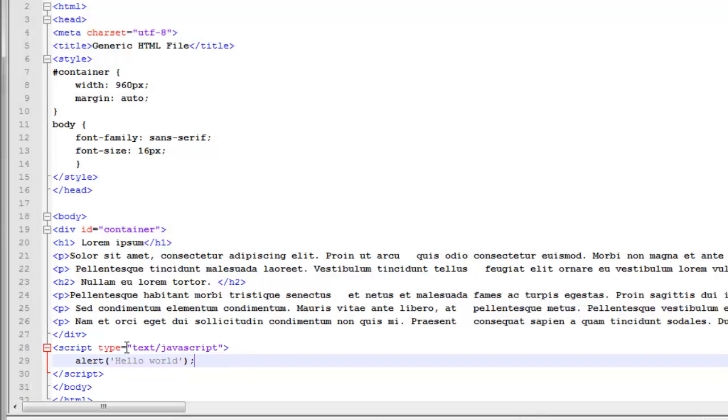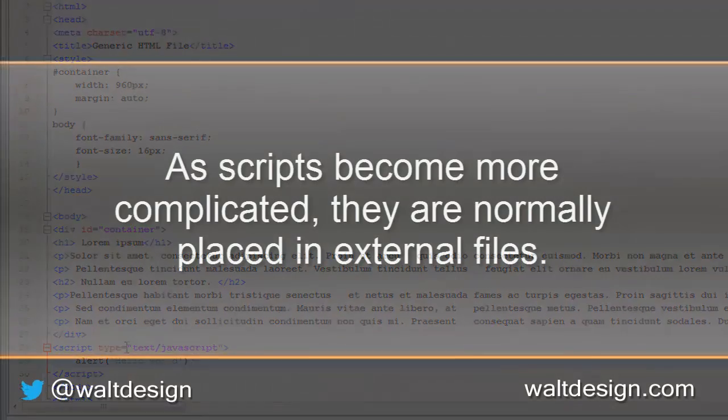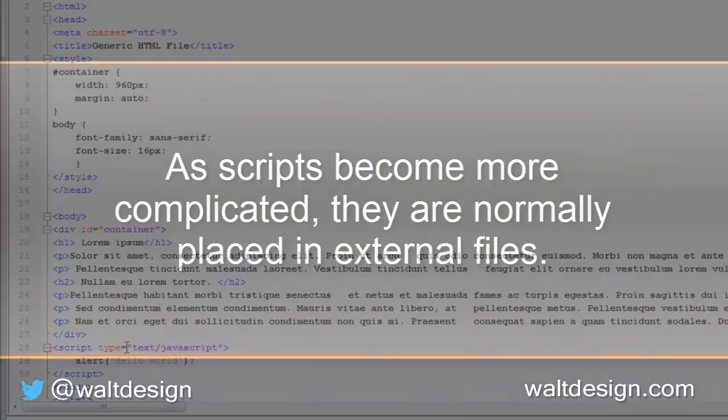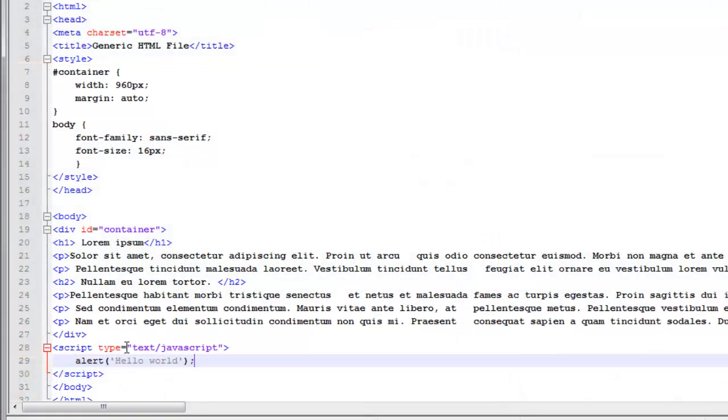However, as our scripts become more and more complicated, sometimes being hundreds if not even thousands of lines long for those truly interactive web sites, we don't want this to be part of the HTML page because it makes debugging much more difficult to do.